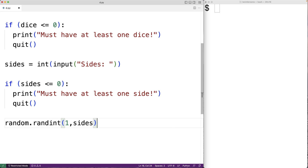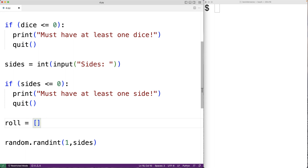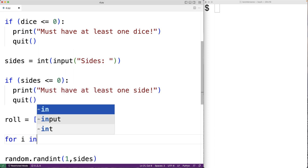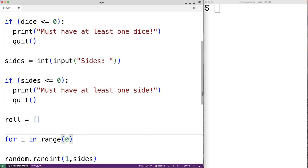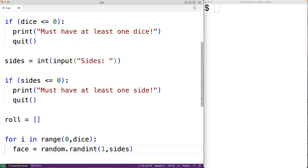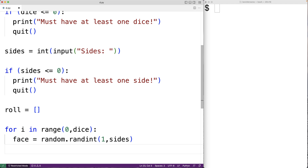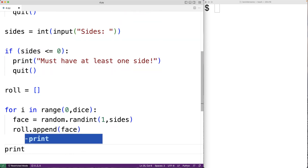We also need to perform a dice roll for each die. So we'll start off with an initially empty list called roll. Then we'll create a loop: for i in range(0, dice). This loop iterates once for each die. For each iteration, we generate a random face with face equals random.randint(1, sides), then append that face to the roll list with roll.append(face).